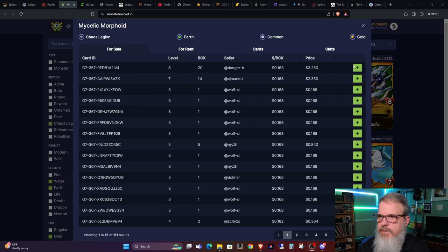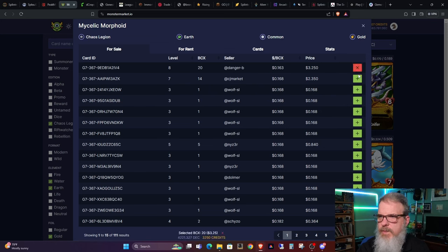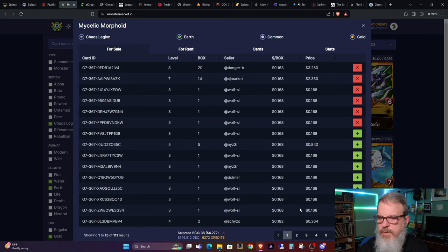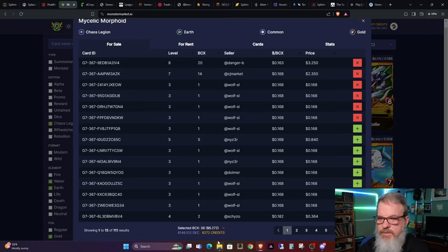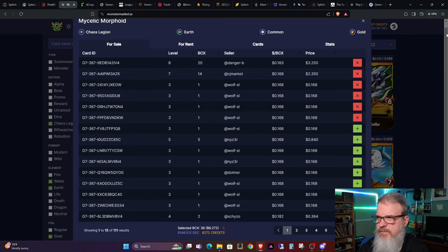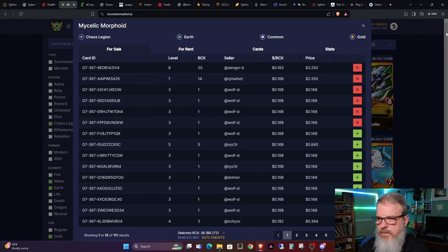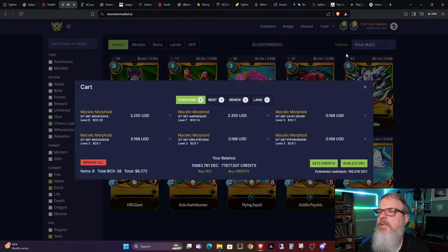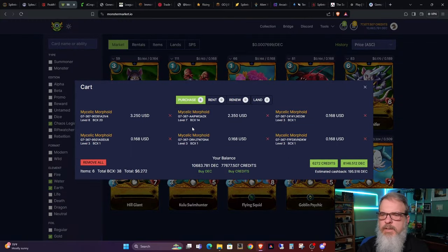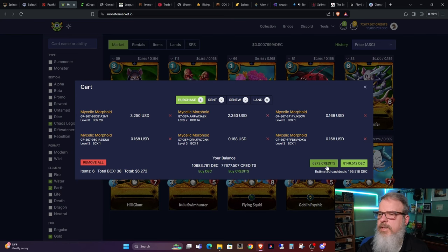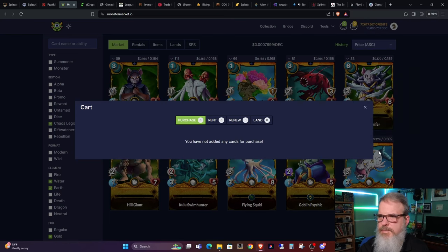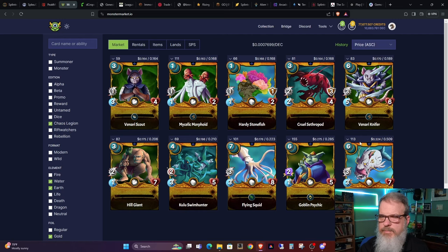So let's go over here and we will look at Mycelic Morphoid. So we got 20, 34, 35, 36, 37, 38. Let's go ahead and purchase that. And it comes out to $6 and 27 cents and some change. And just double checking everything. So we will go ahead and buy in credits.